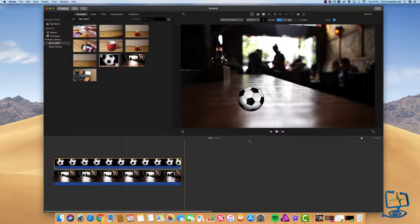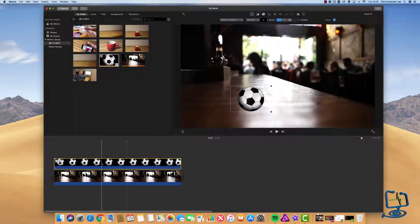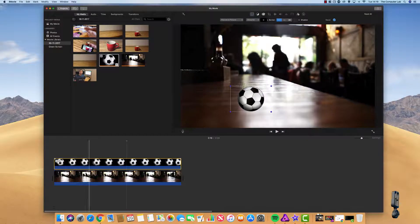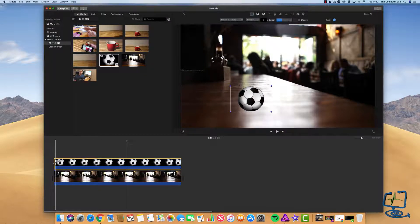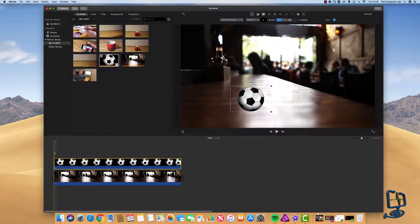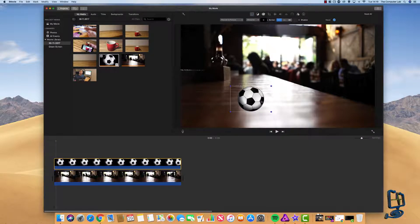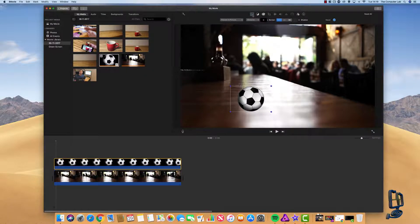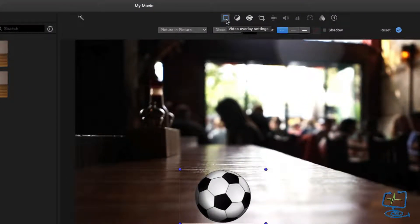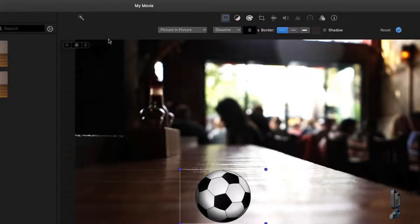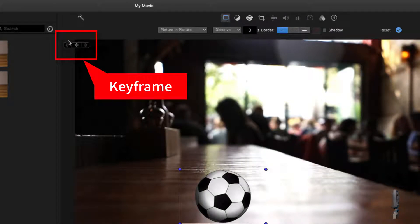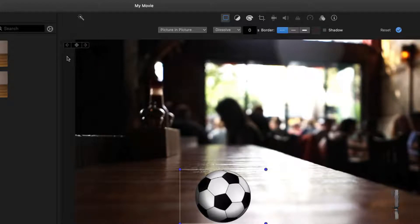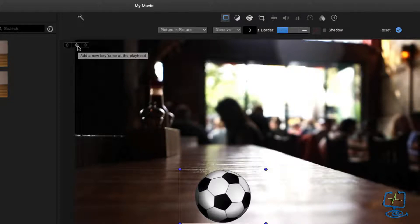So now we need to start adding the keyframes. Wherever you want to start the movement on your image, you need to select that point on your timeline. I'm going to start about here. We need to go up to the top menu again, click on the video overlay settings. We need to make sure that this keyframe box is ready. As I hover over the top of the keyframe, it will give us the option to add a new keyframe.